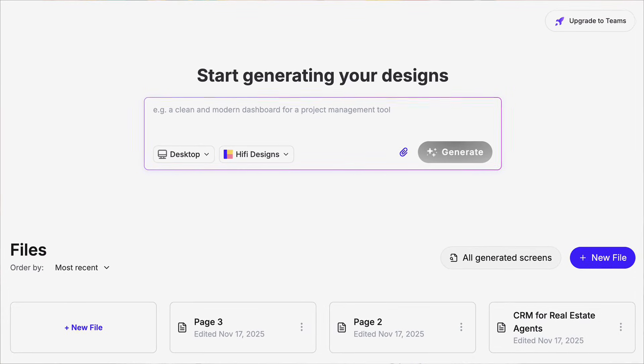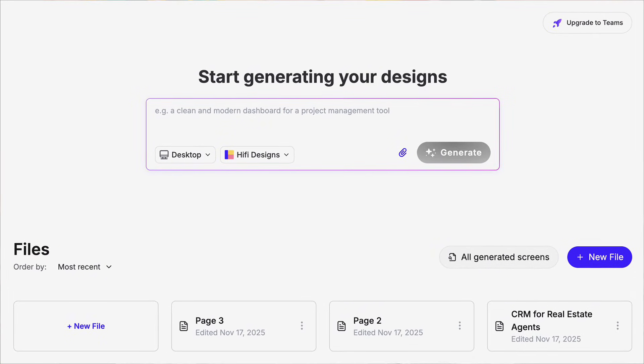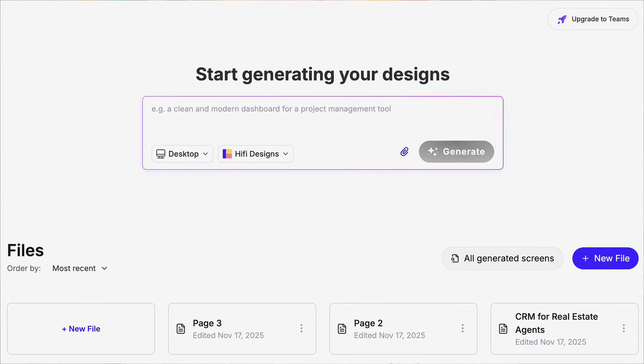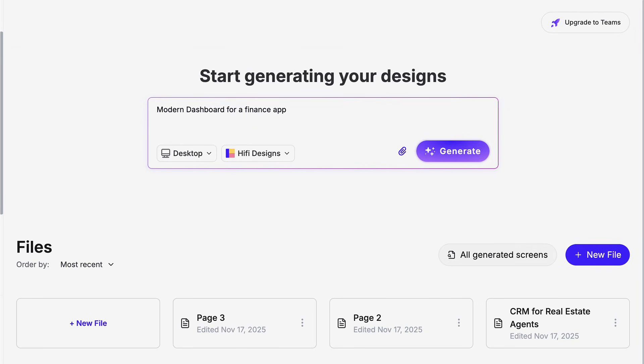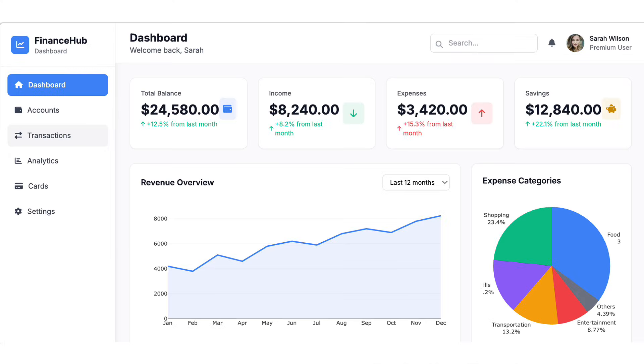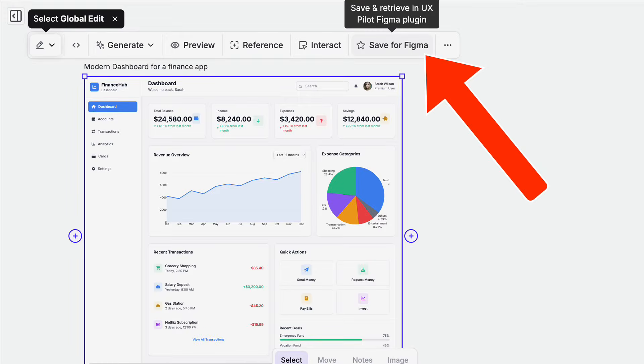I just found a brand new AI tool that allows you to create UI and UX production-ready designs in under three minutes without being a professional designer. You simply type in exactly what you want — for example, a modern dashboard for a finance app — and it instantly generates a clean, on-brand interface that you can export straight into Figma.